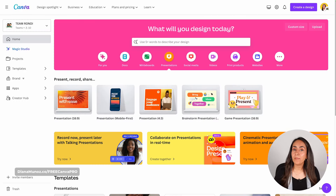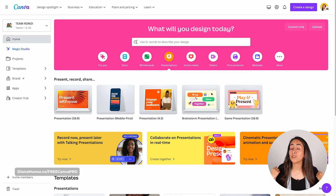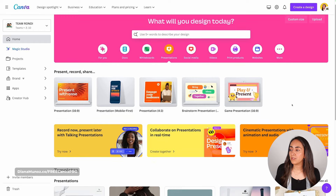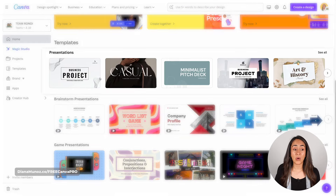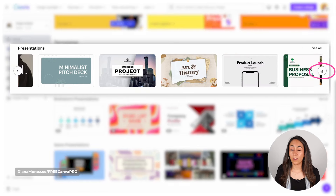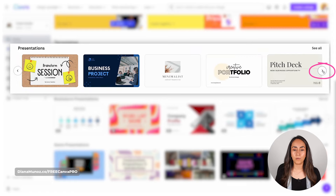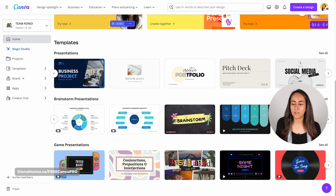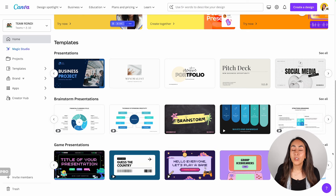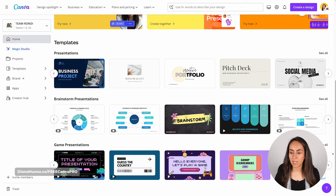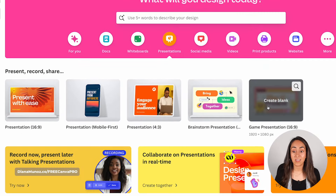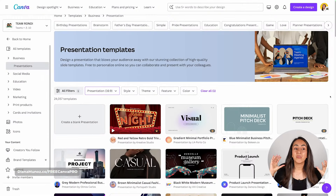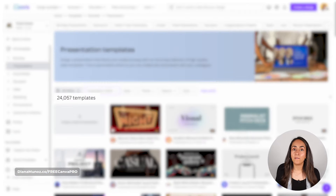I'm back on the Canva homepage to show you how to find the perfect template for your presentation. Click on the Presentations icon and from here you can scroll down to see different categories. You can click the arrow to view more options or click 'See All.' There are brainstorm and game presentations as well — a lot to discover. To find even more templates, hover over any presentation format and you'll see a magnifying icon. Clicking it takes you to the presentation templates page, which contains over 20,000 templates.